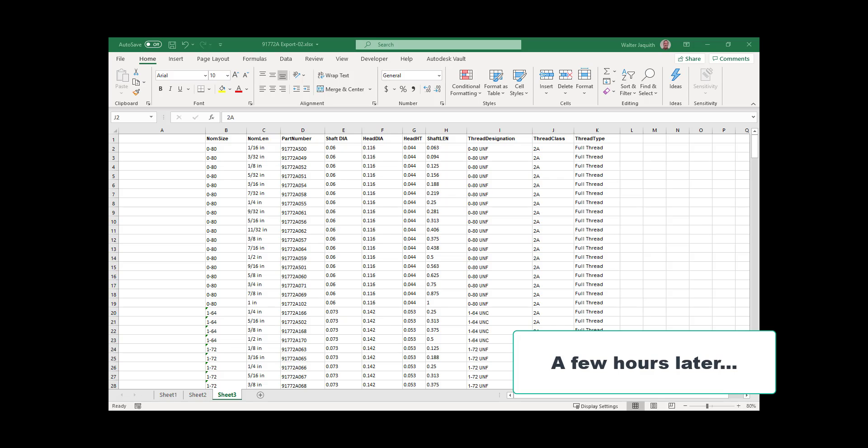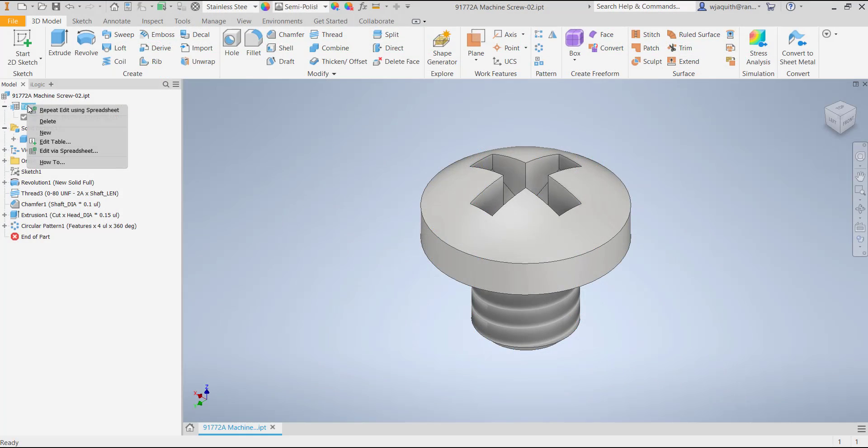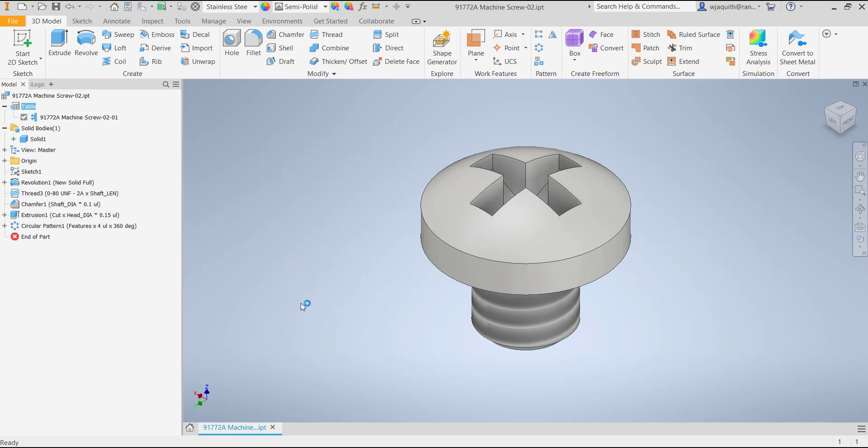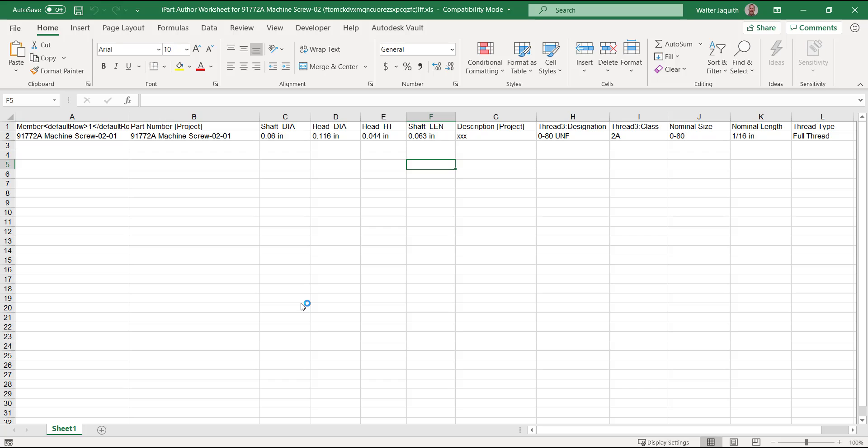Now that I have the information in the right format, I need to transfer it into the iParts table. Back in Inventor, I'll right-click on the table in the browser. Notice that I have two options for editing the table. The edit table command is good for housekeeping items like I did earlier. But for this, the edit via spreadsheet option will be much better. This opens the iParts table in Excel.